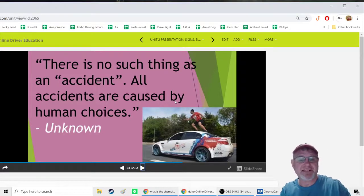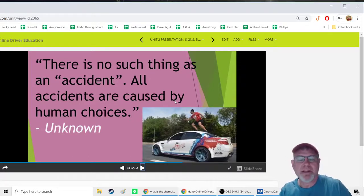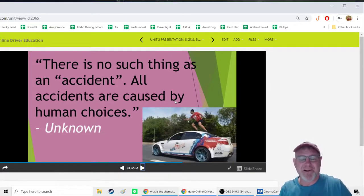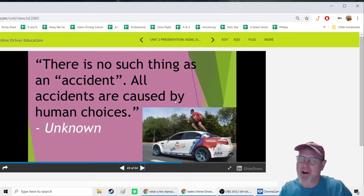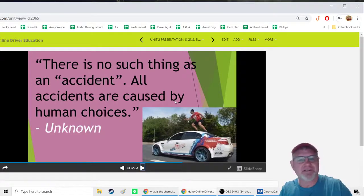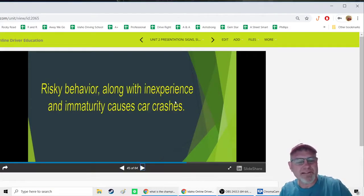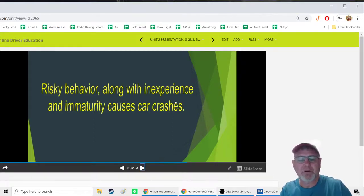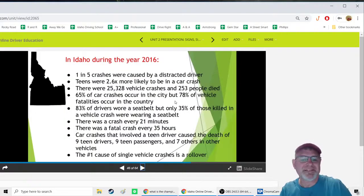I don't like the word 'accident' because I believe there is no such thing — all crashes are caused by human choices. Even in an extreme scenario, we'd expect a driver to identify and avoid a hazard. Risky behavior combined with inexperience and immaturity causes car crashes, and that applies to people of any age, not just teenagers.